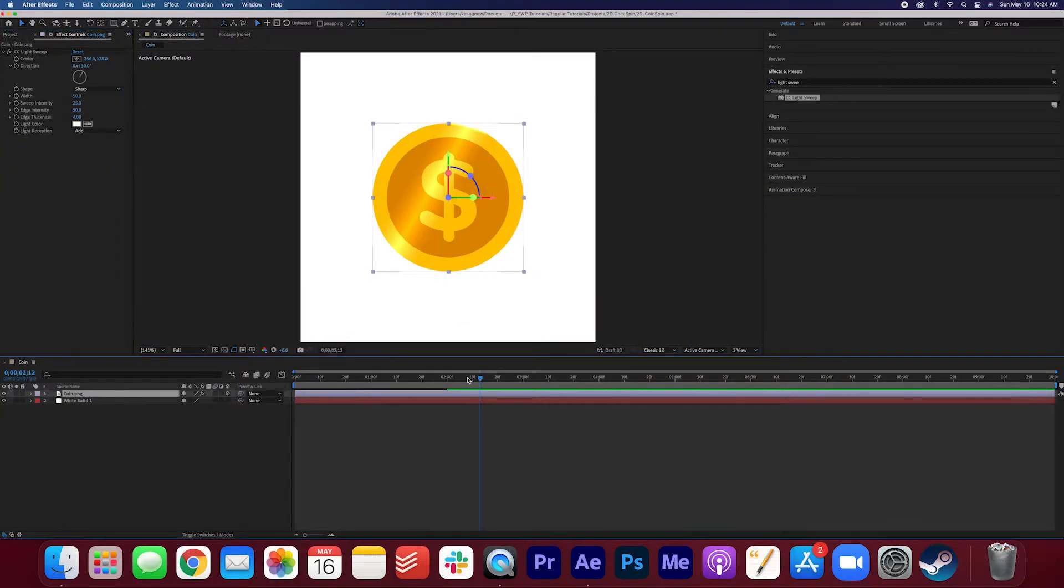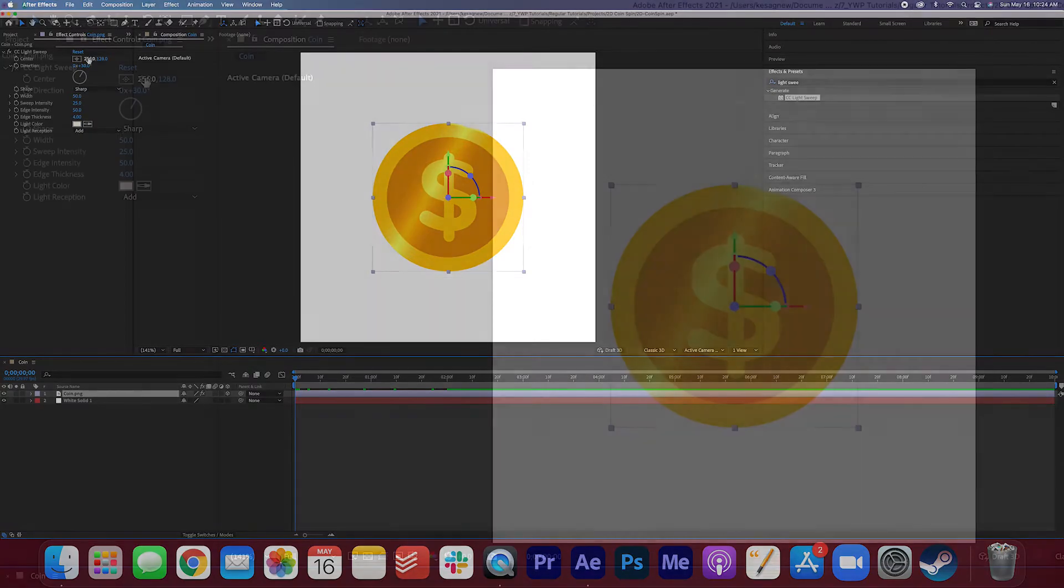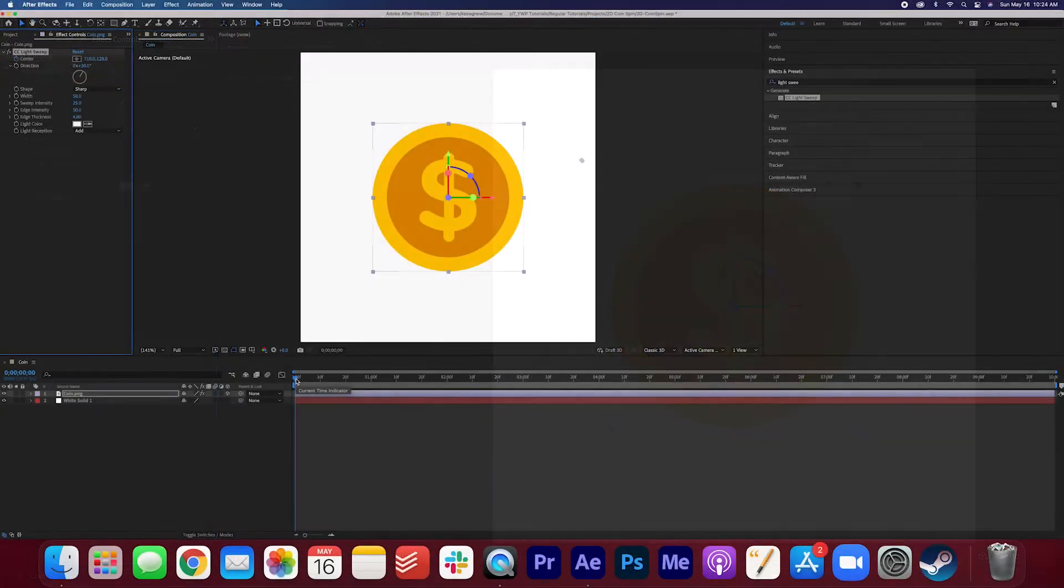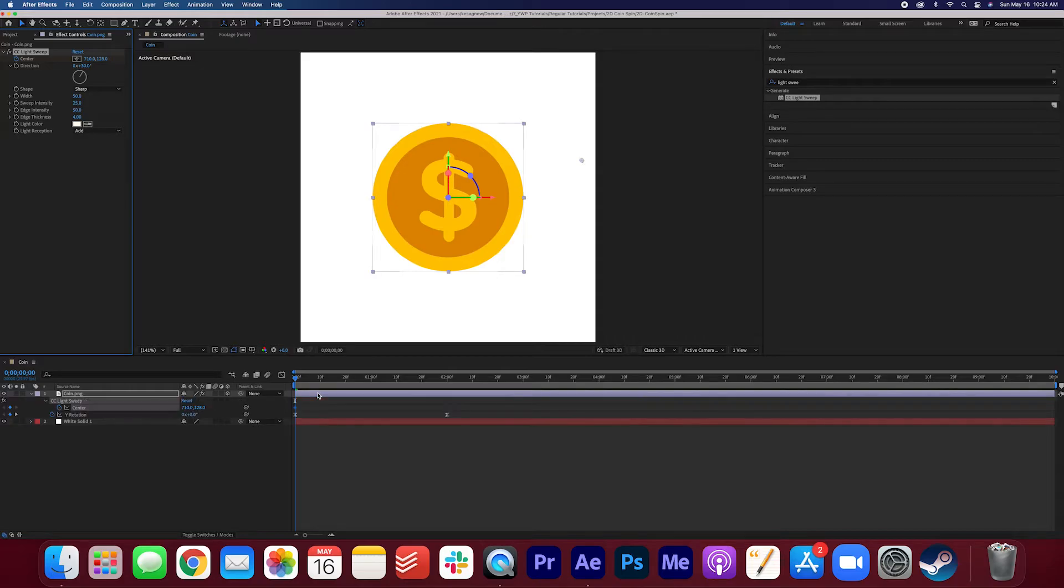We're going to start at the beginning of the timeline here. And we're going to change the center so it shifts off the screen. We're going to make a keyframe. If you want to see these keyframes on the layer, just hit U, and you can see all the keyframes shown on one layer.